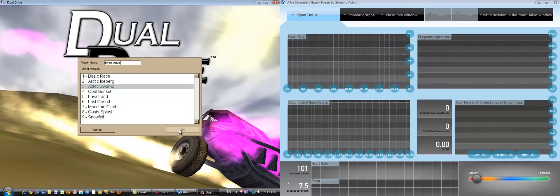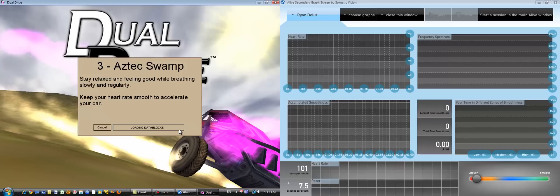So in a clinical setting, you might be looking at the graphs, whereas the client might be playing a game like Dual Drive or one of the environments.